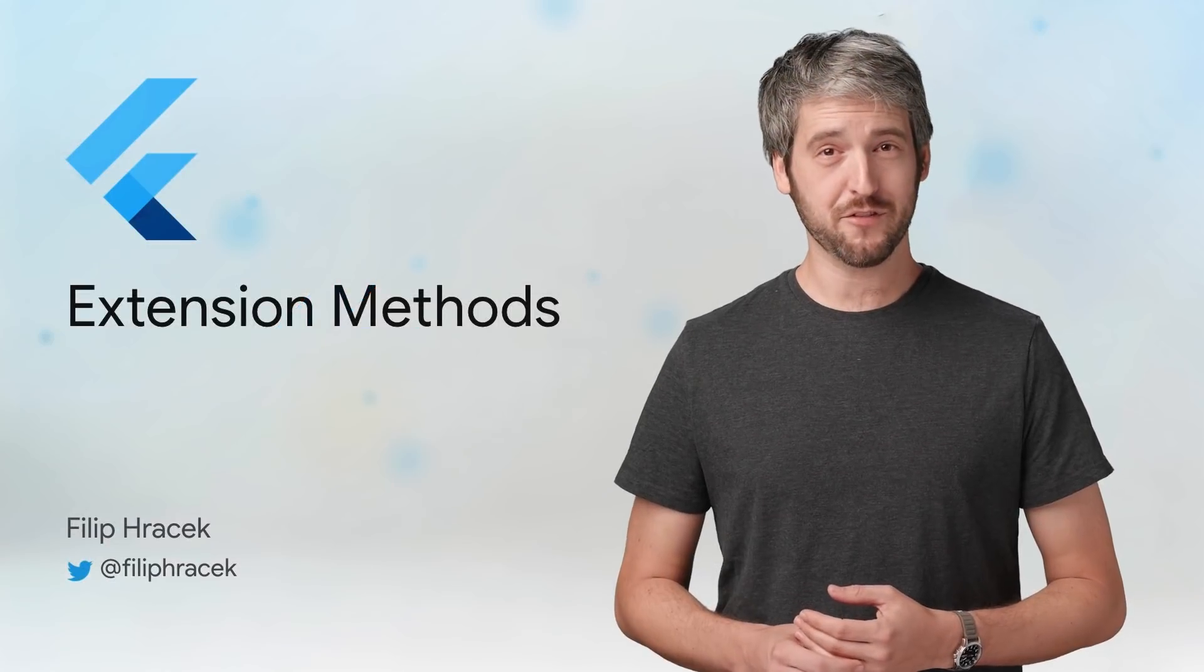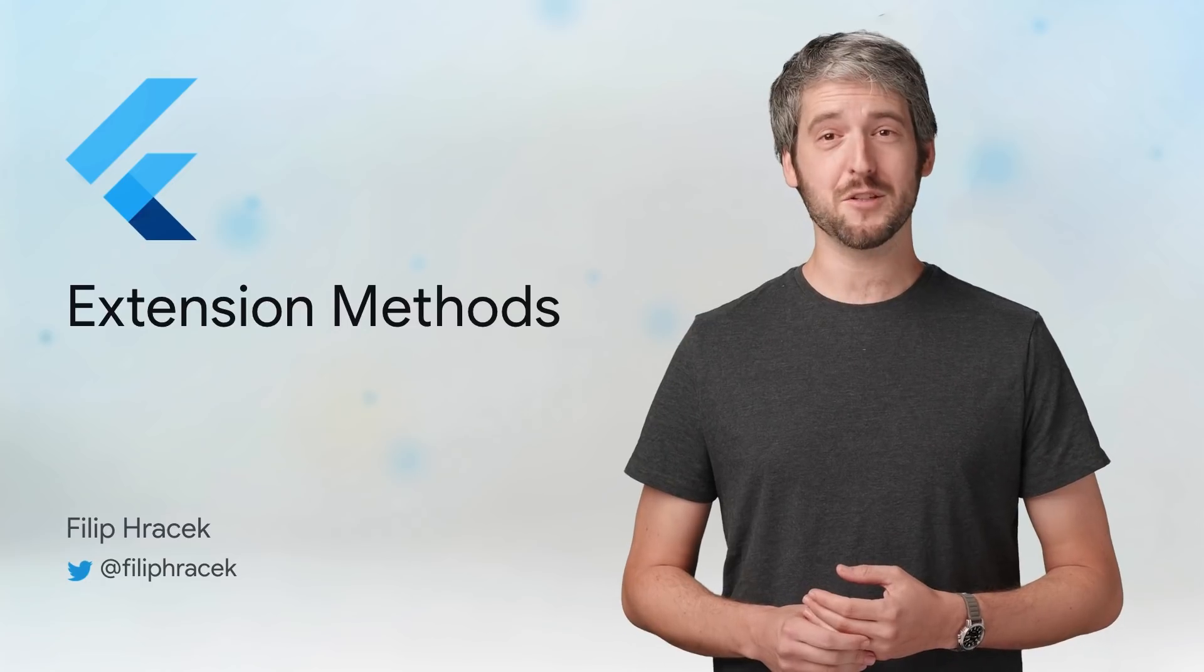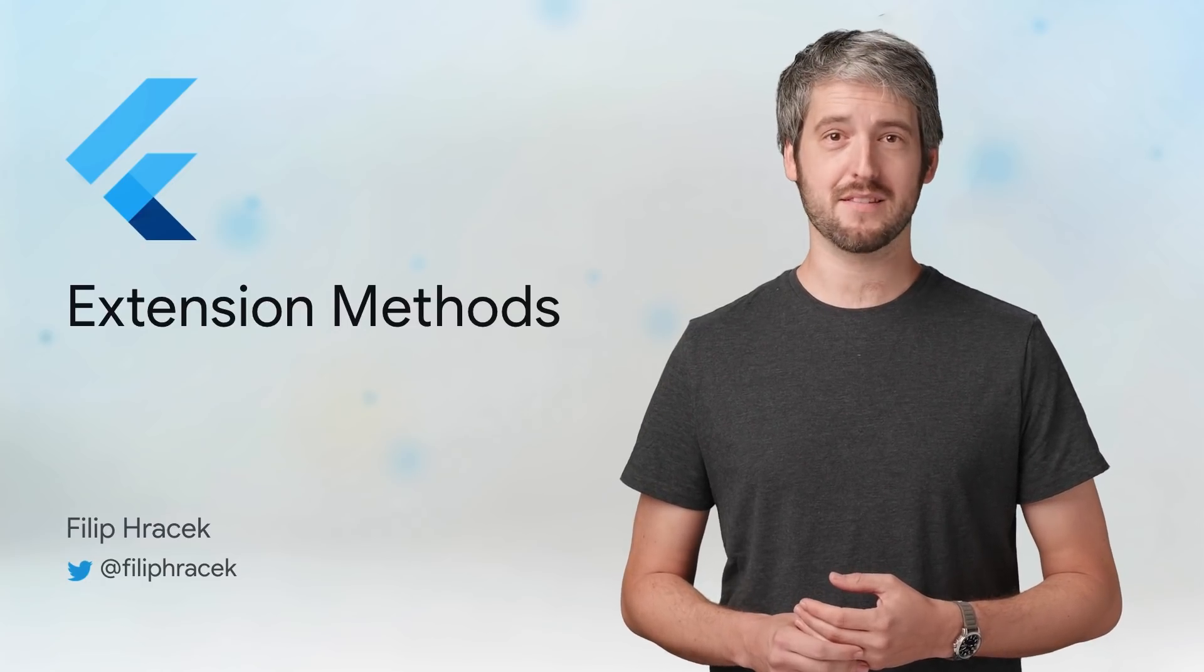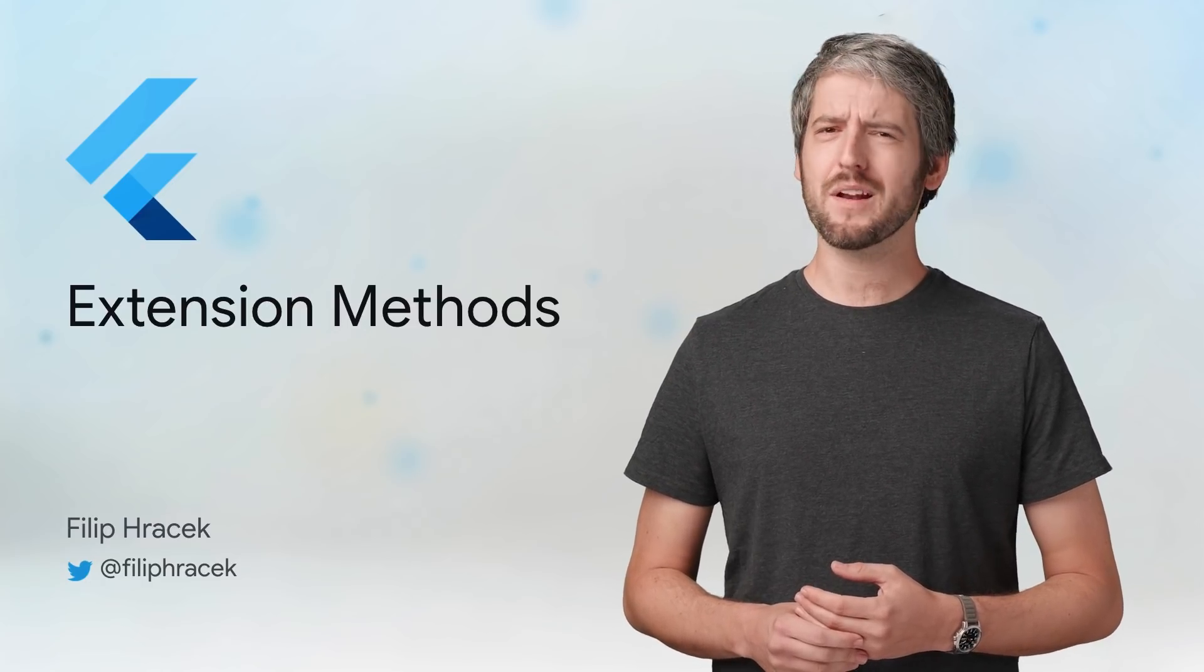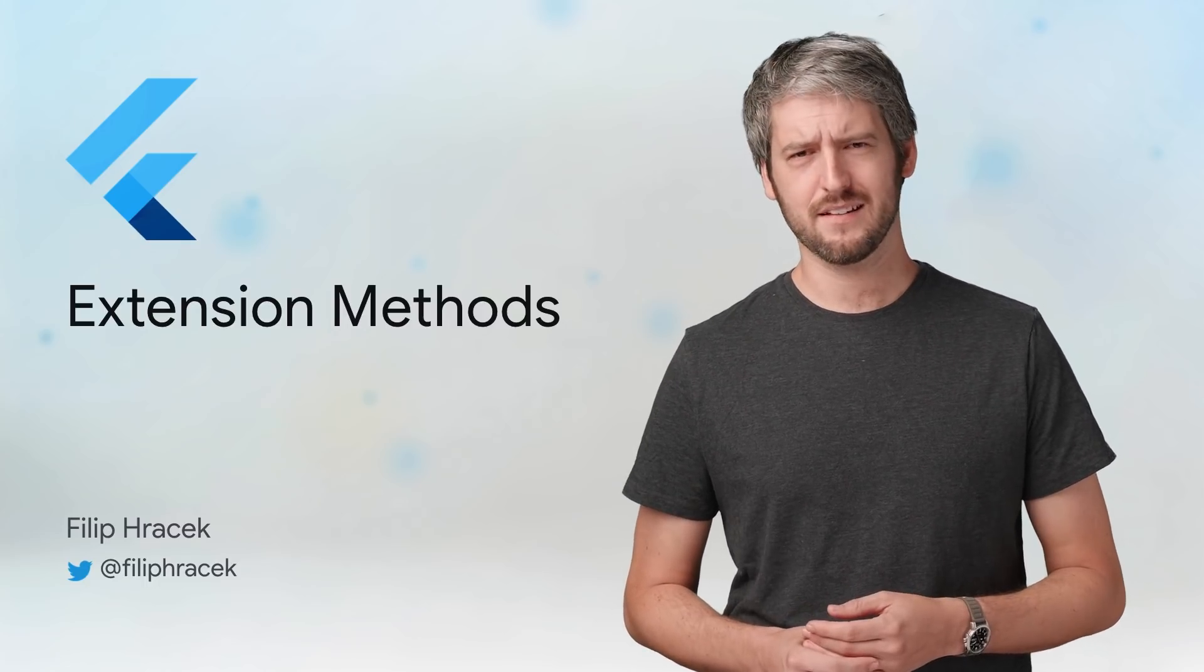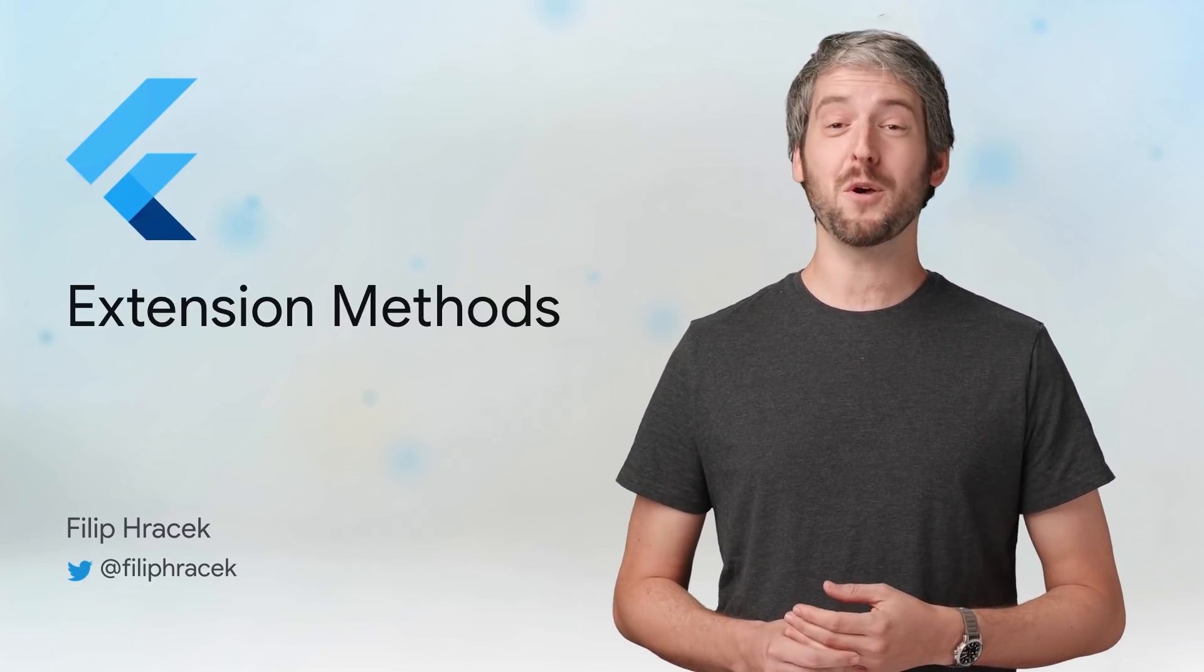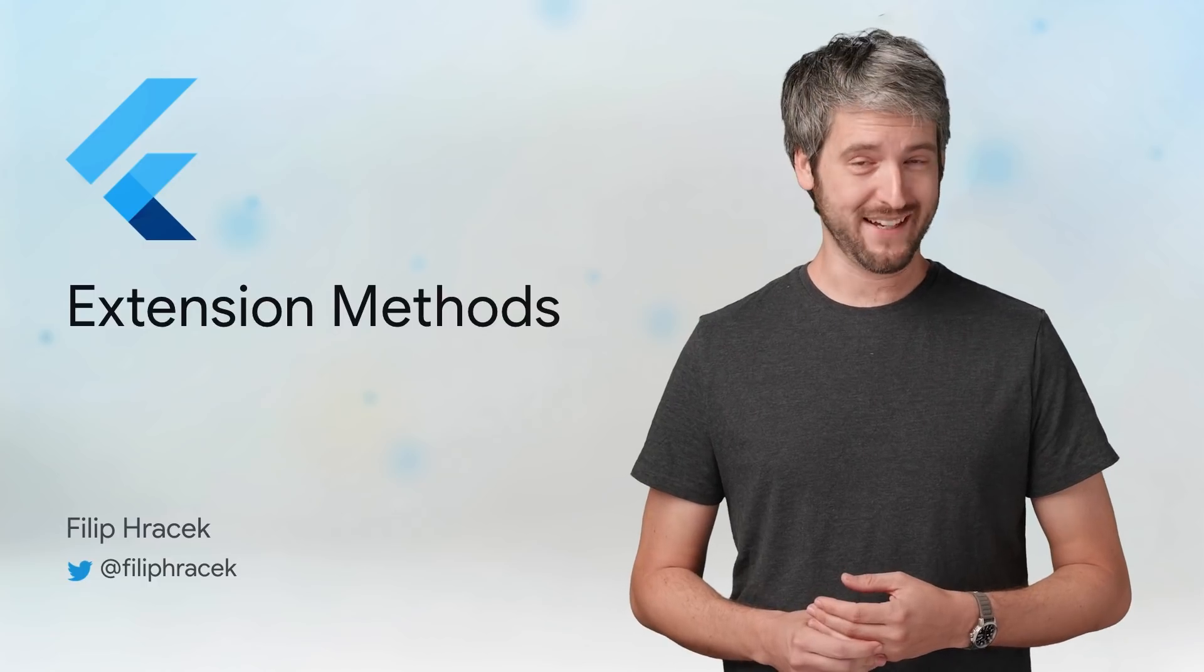Hi, I'm Filip from the Flutter team. Dart is adding a new feature called extension methods. And you might be asking, what is that? And how do I use it? And why? If so, you're watching the right video right now.